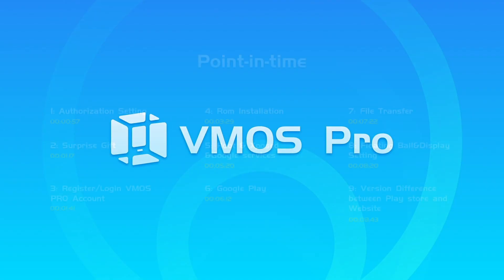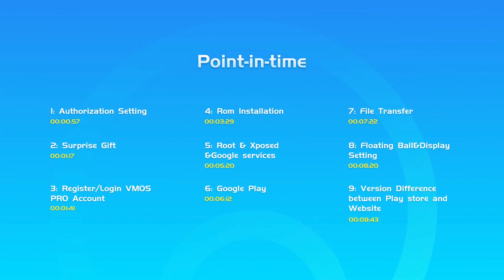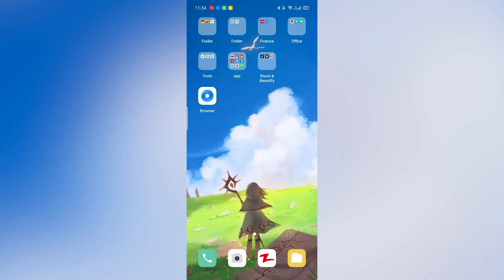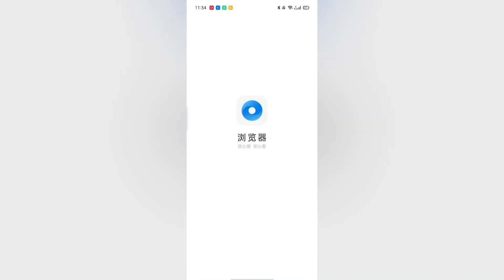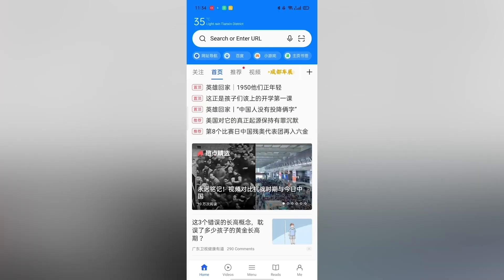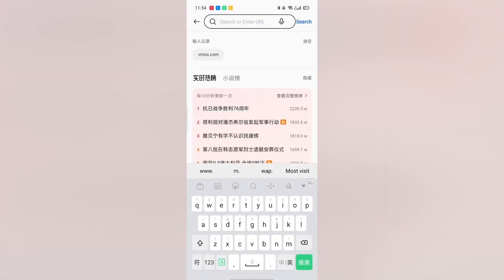Dear VMOS Pro users, good news. VMOS Pro has integrated the global version with the Chinese version, so now VMOS Pro has only one same version for all users.